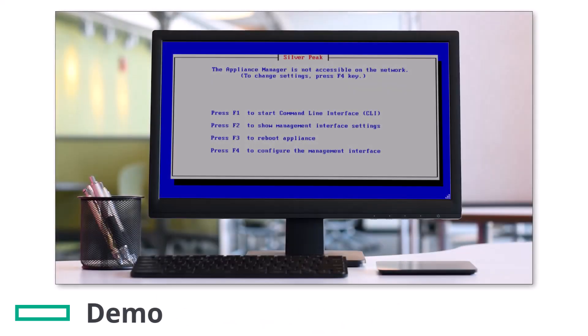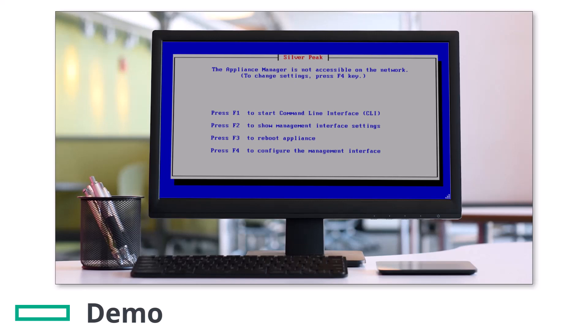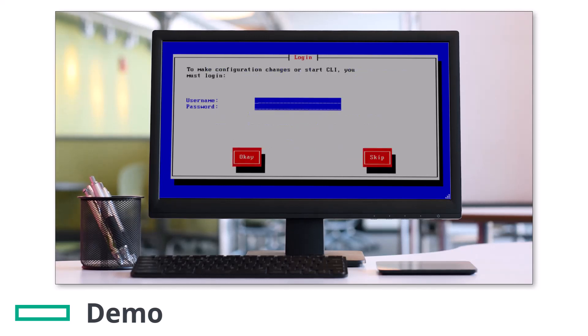The process for performing a factory reset is quick and easy. First, connect to the appliance console ideally using the physical or virtual console port. For this demo I'm using ECV but this will look the same for a physical appliance as well.